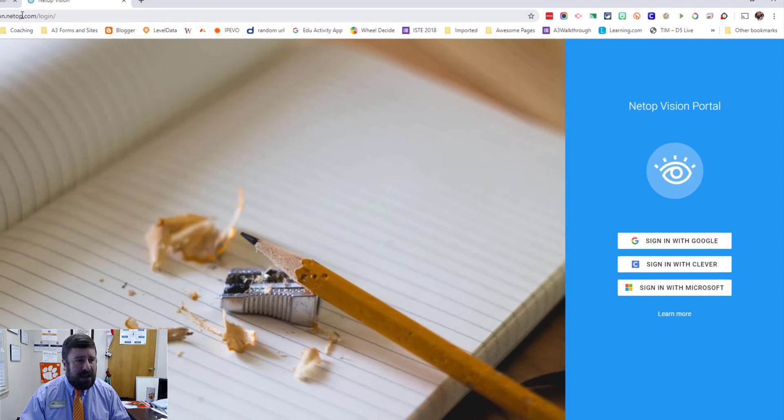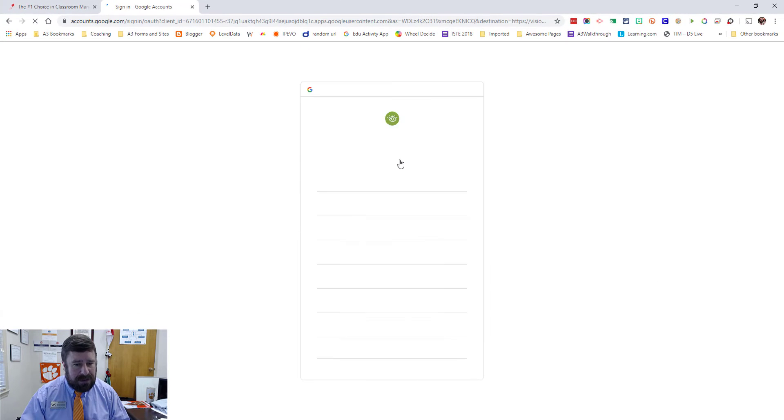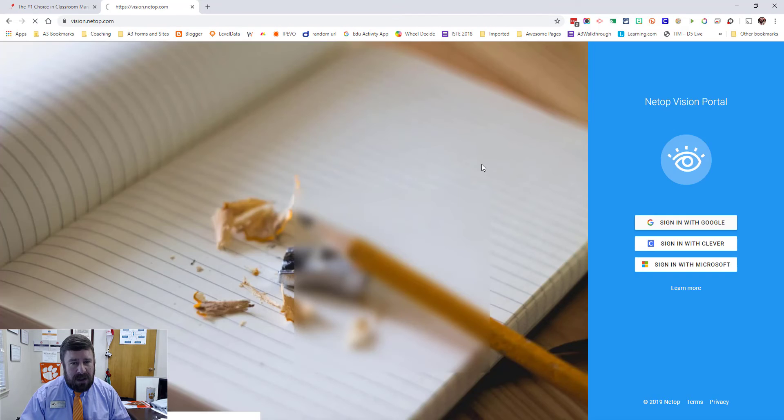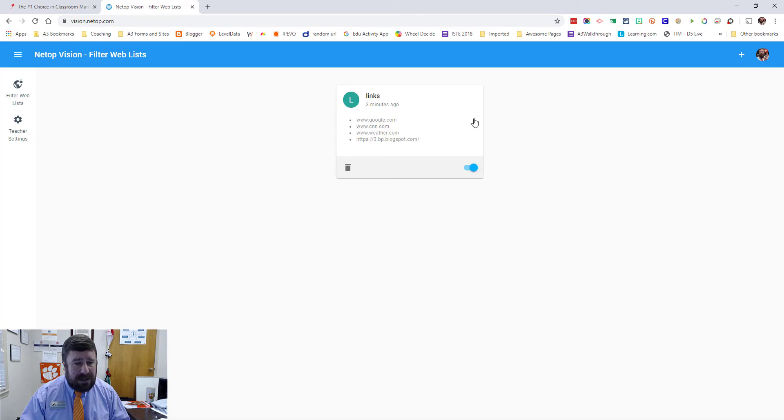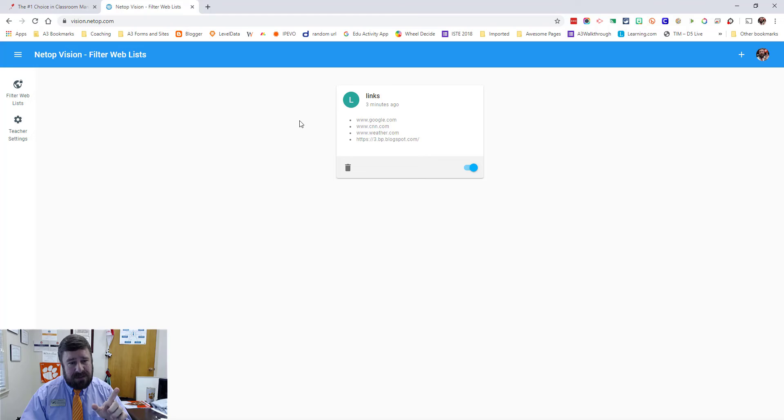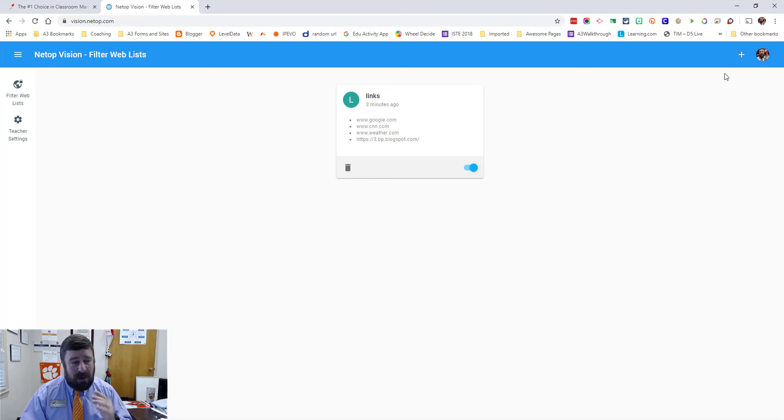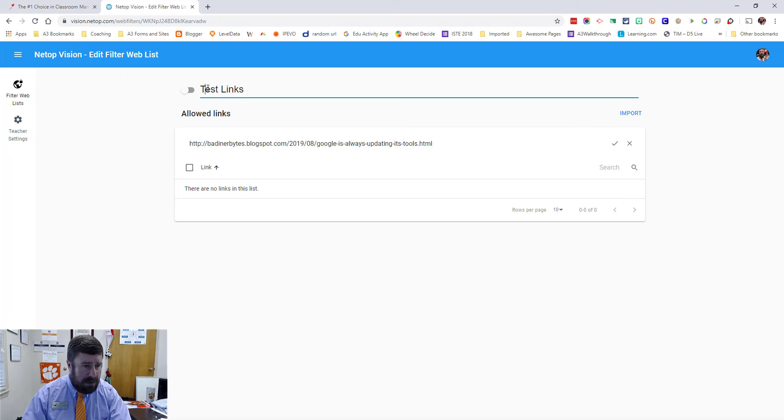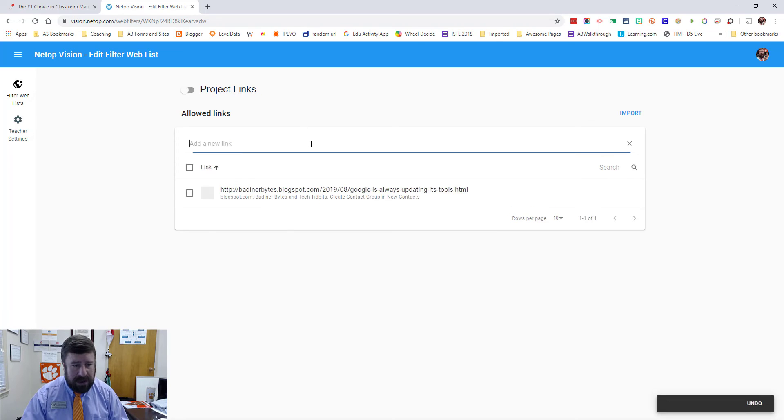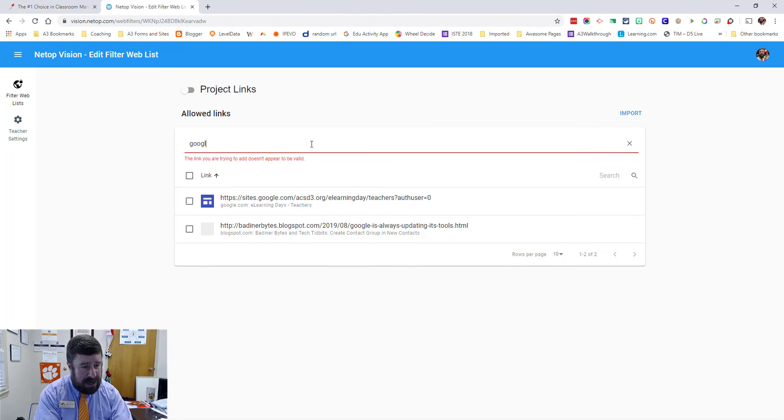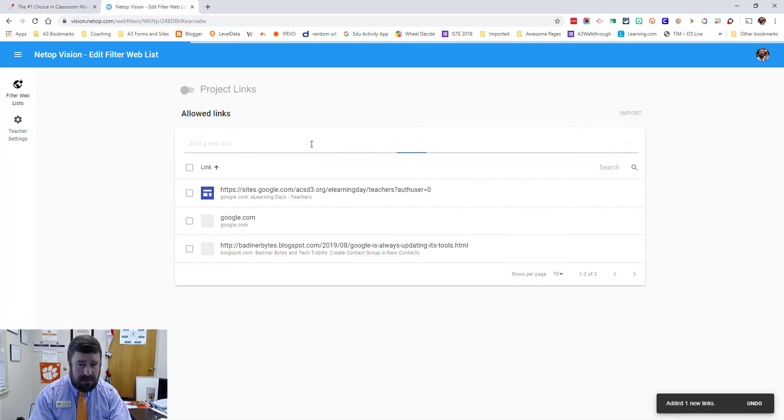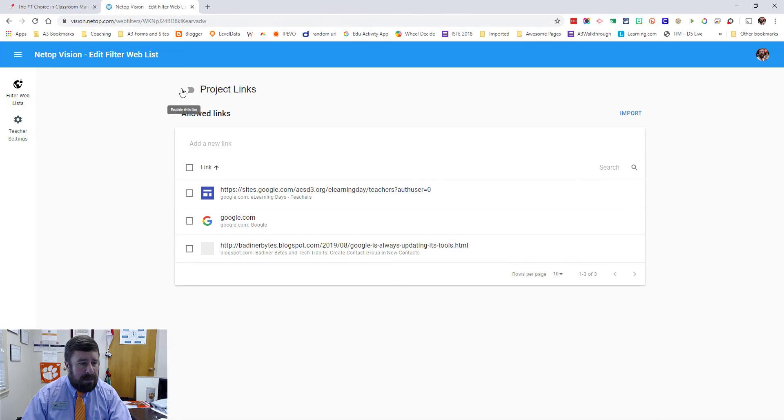So if you go to vision.netop.com, it will bring you to a login screen. You'll just log in with Google or however you log in. If you're rostered through Clever, you could use Clever. If you're Microsoft, you could use Microsoft. And so here's a list of all of your custom made whitelists. Now, this isn't all the ones you have because Netop automatically creates that Google applications one that we saw earlier. So you don't have to create that one. That one's there. So this is the ones I've made. If I want to make a new one, I can just click the plus. I can give it a new name. So I can call it project links so I know what it is. I add a new link. So I grab a new link. I can paste it in. I hit enter. It's added. I can type in a link and it'll add it. So however I want to get this link, I can just add these here. I can turn it on and now we're good to go.